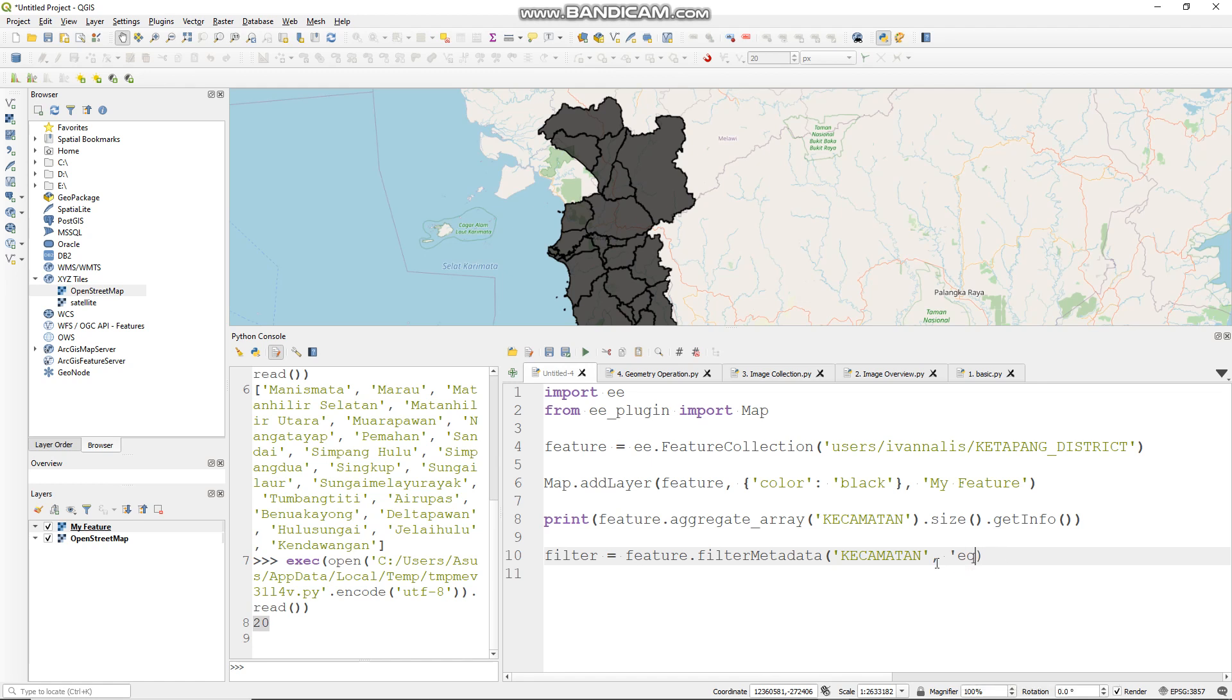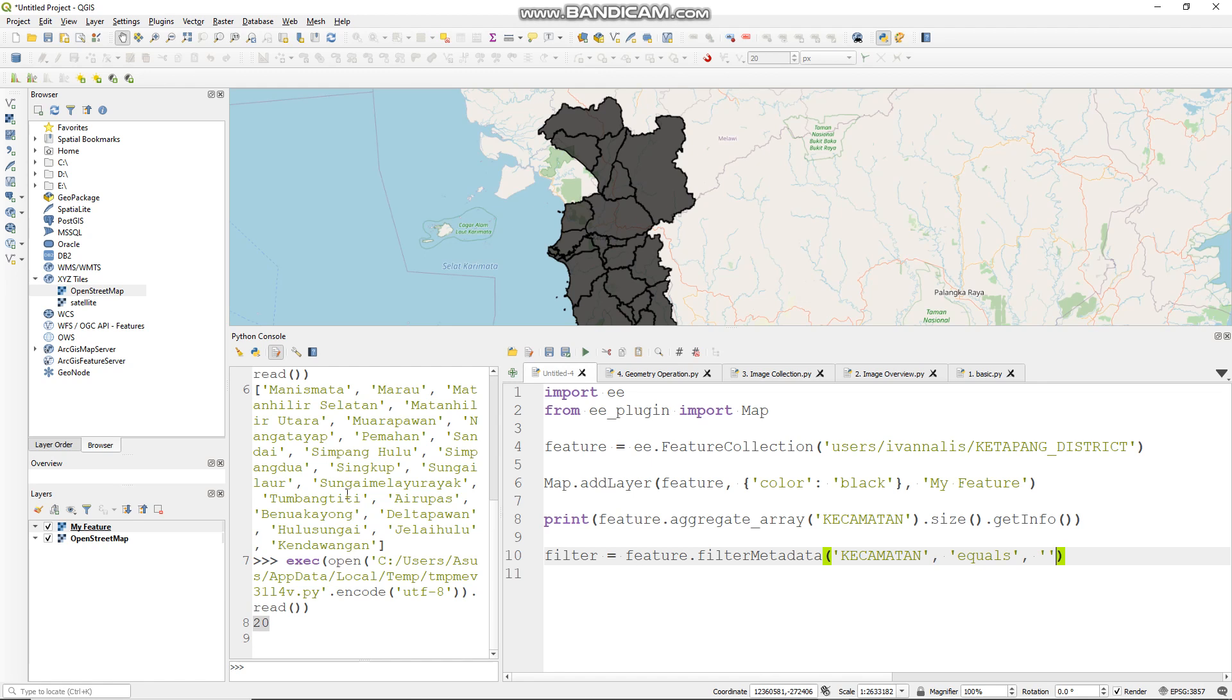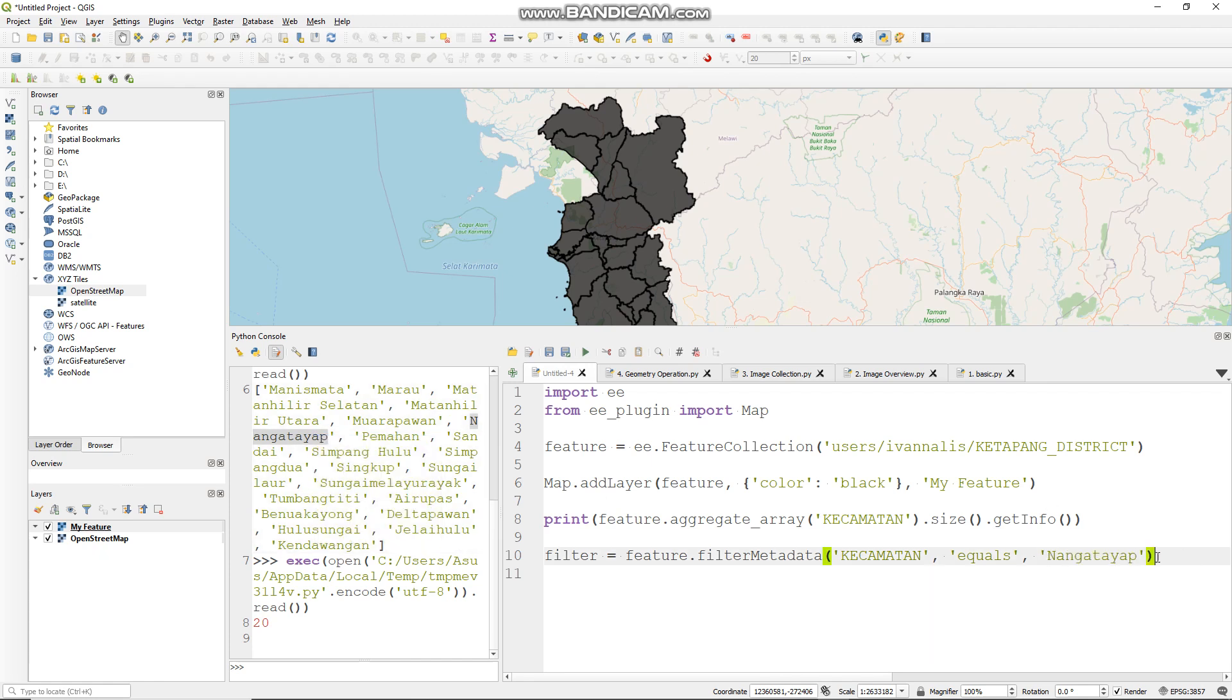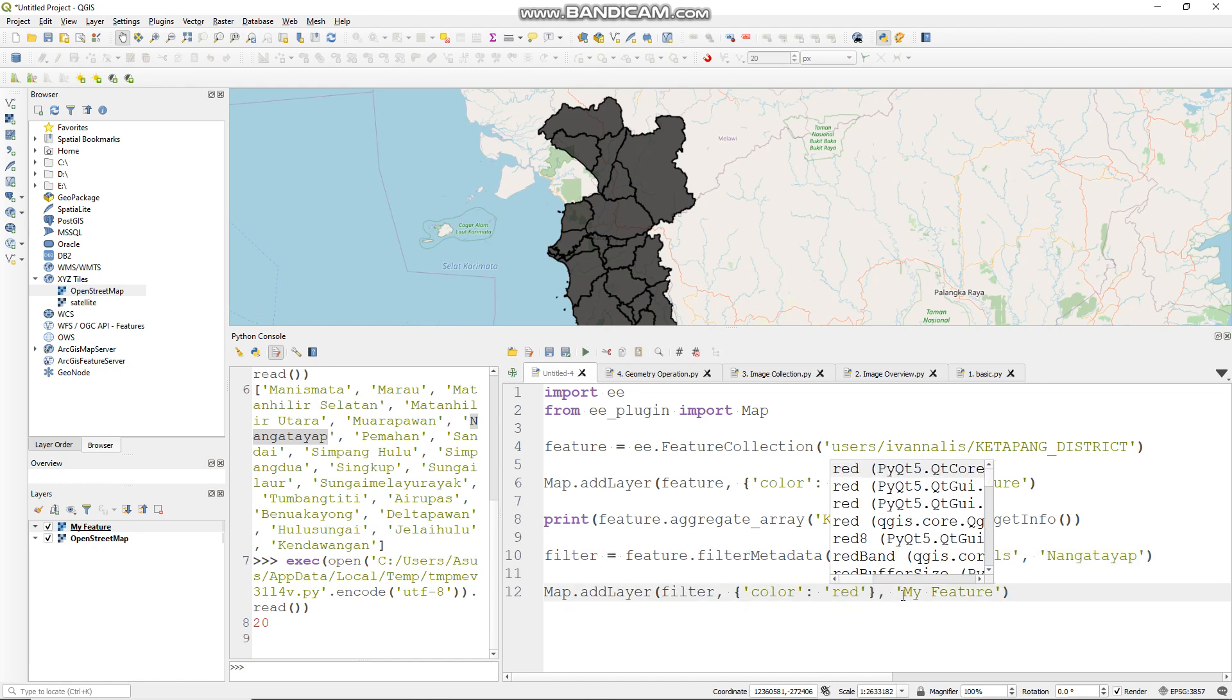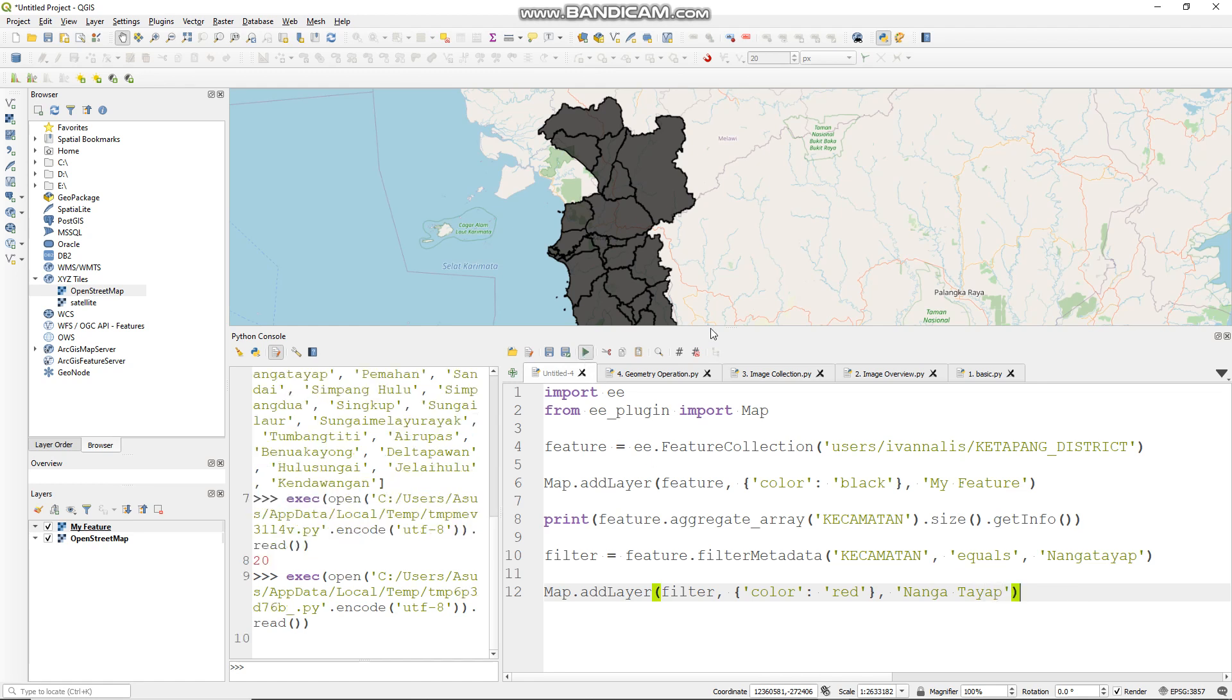Let's add to the layer. We can copy and put it here. Let's add to the layer, change this color to red. Like so, run it.